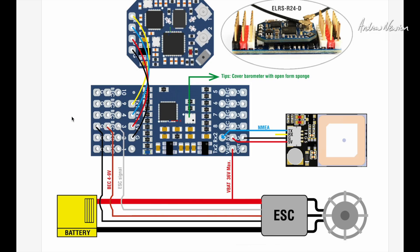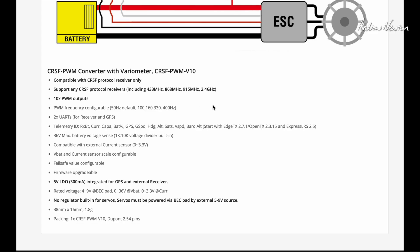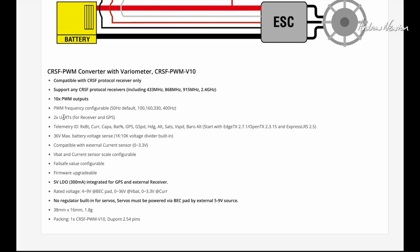So you can power up all of these PWM output pins. And some of the information supports any CRSF protocol receiver including 433, 868, 915 and 2.4 GHz.